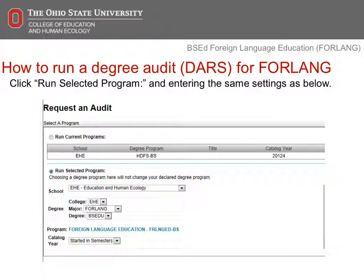On this screen, select the Run Selected Program button. You'll want to change the college to EHE, or Education and Human Ecology. Then change the major to FORLANG, or Foreign Language. You will then need to change the degree to BSEDU, and the degree program to Foreign Language Education. Finally, change the catalog year to Started in Semesters, and then click Submit New Audit. If you need assistance reading the degree audit, you'll be able to schedule an academic advising appointment at the conclusion of this session.